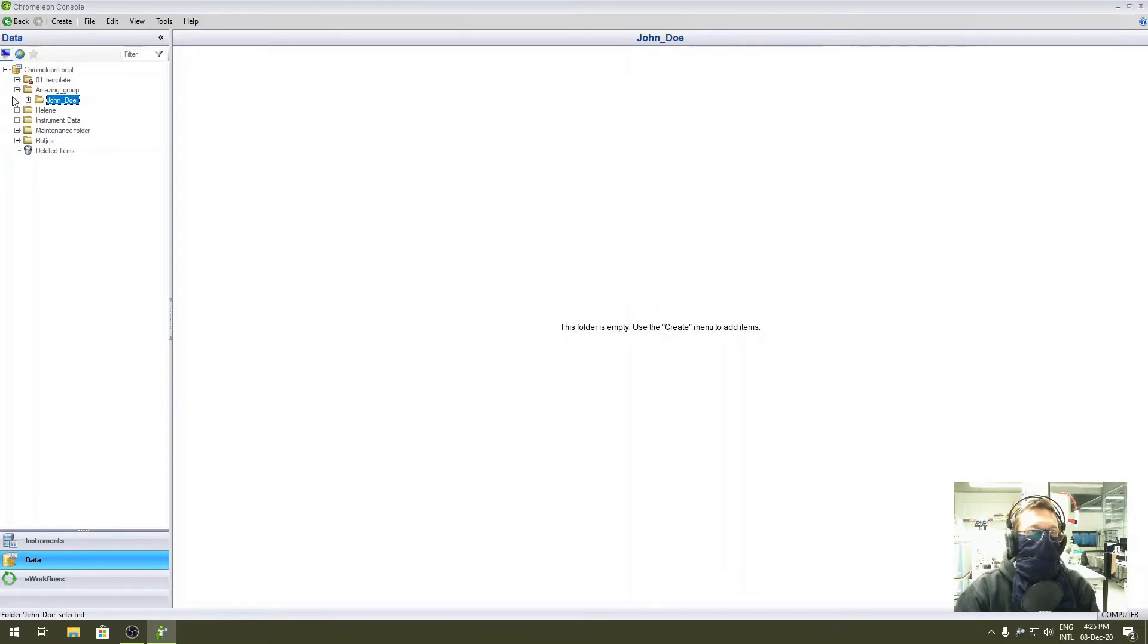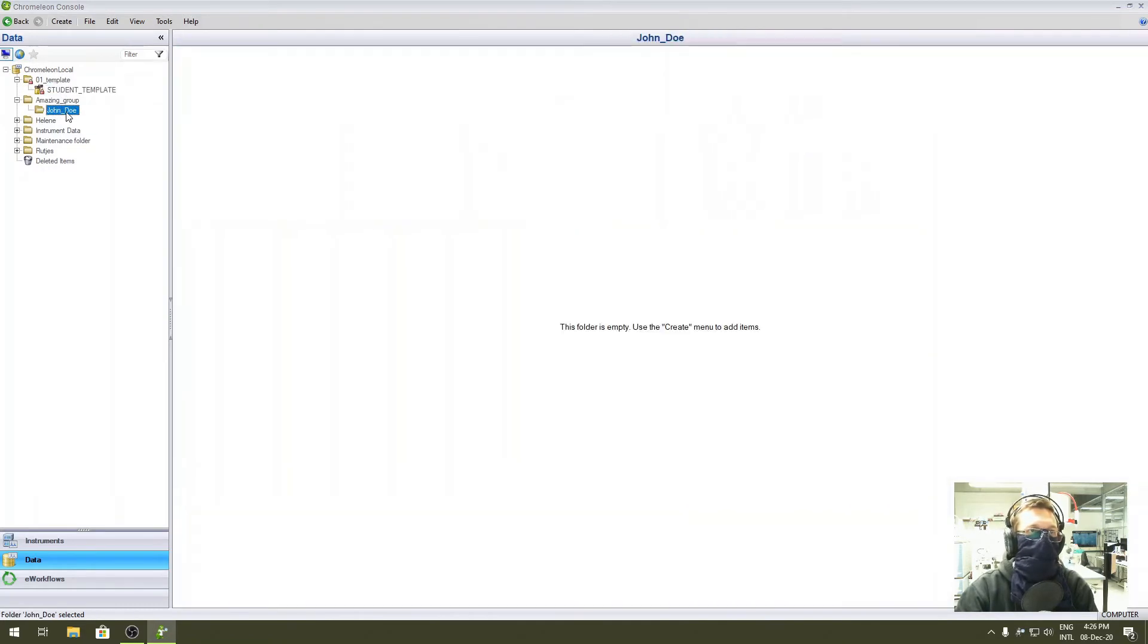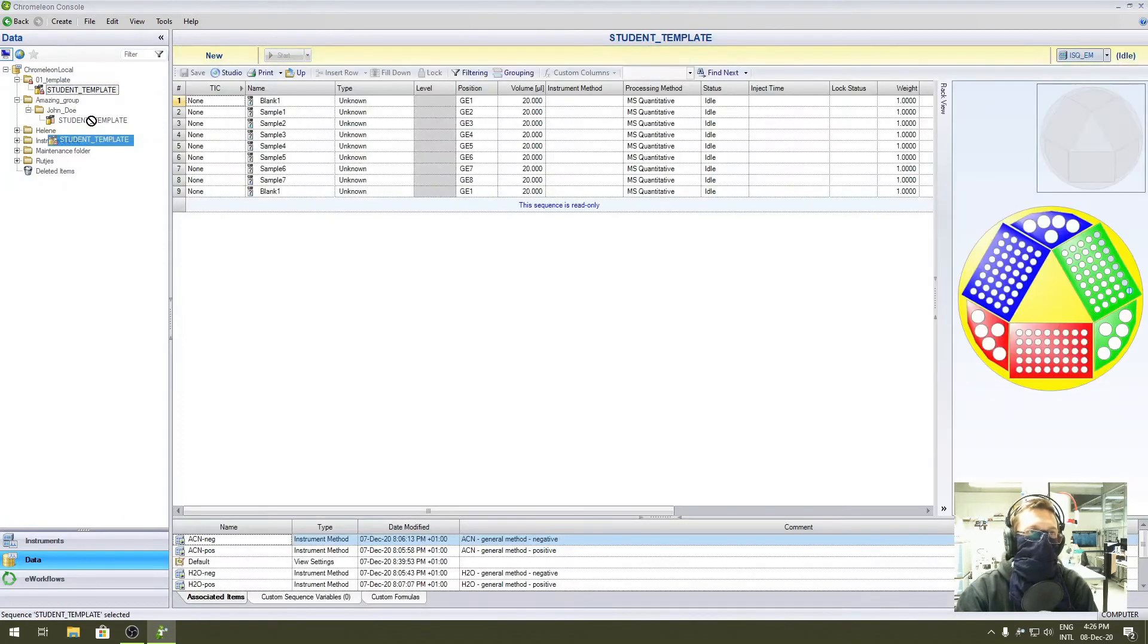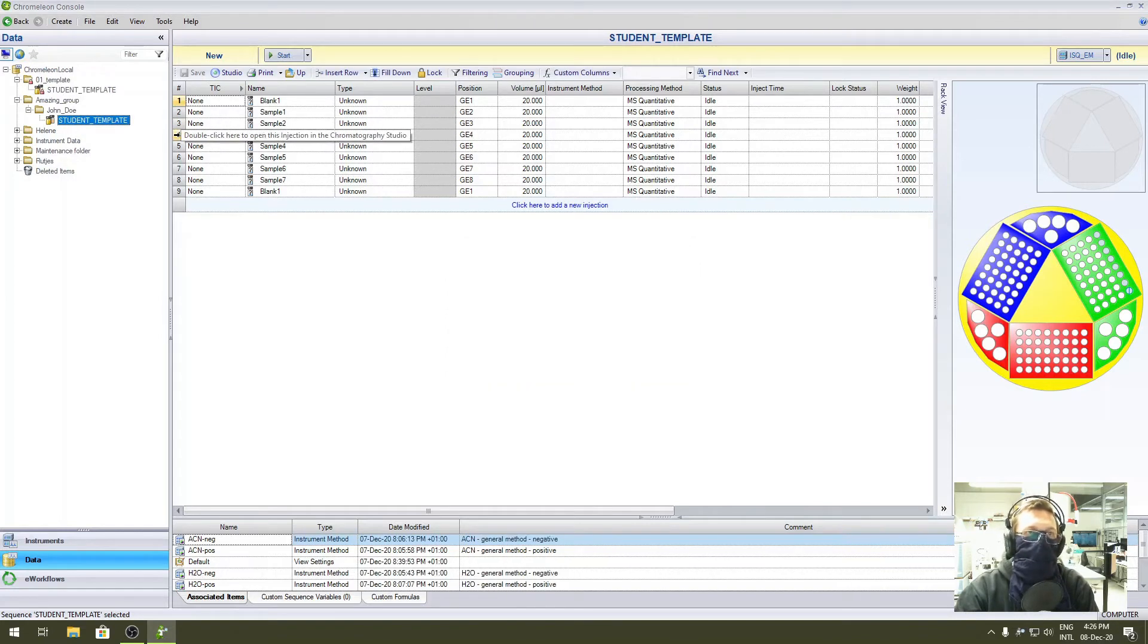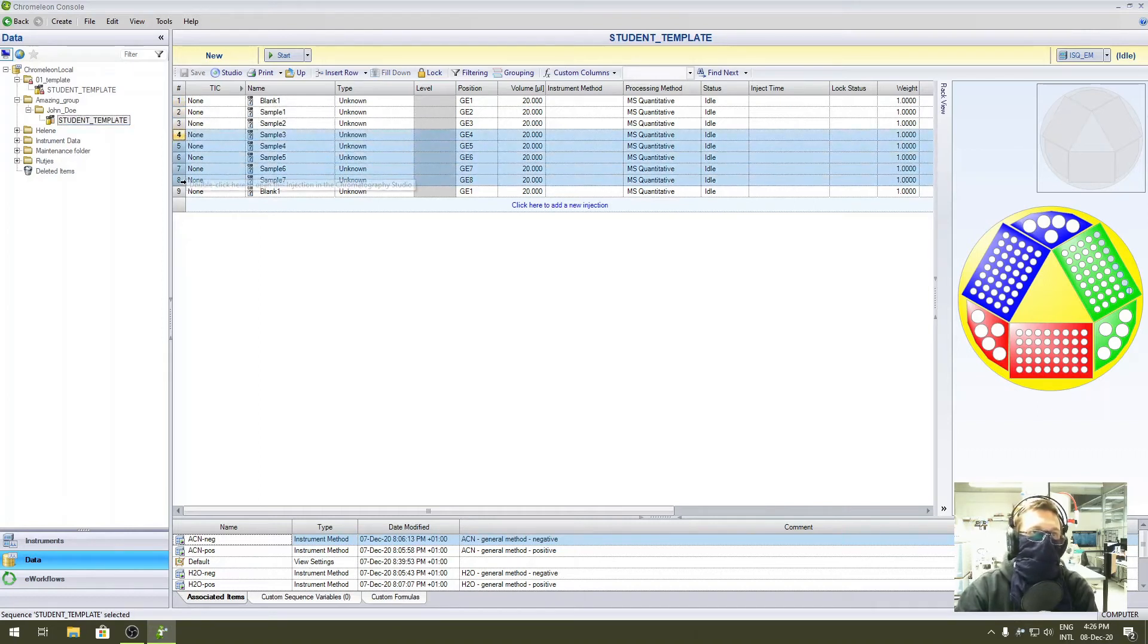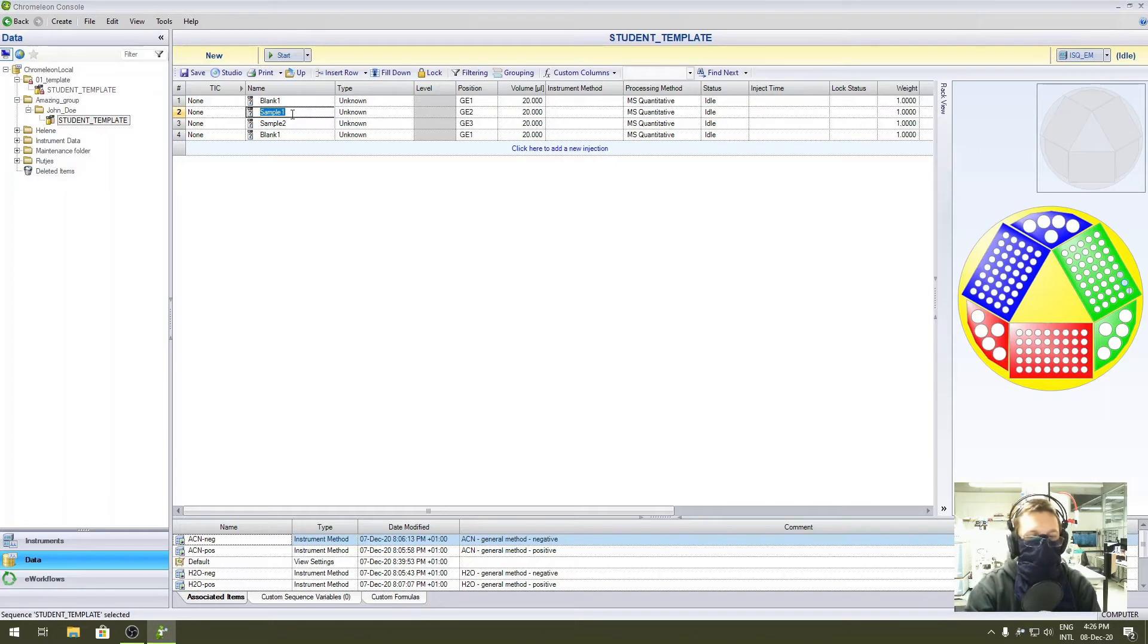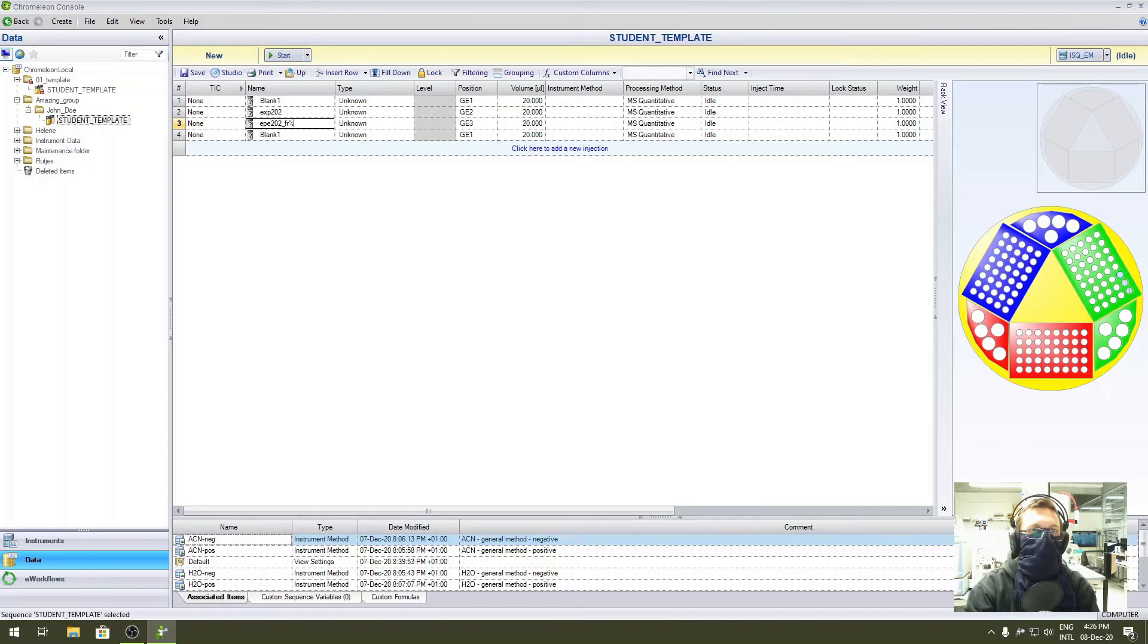Then you need a place to put your samples, so copy the template. Ctrl-C, Ctrl-V works, or you can grab it and move it. Here we submitted just two samples and a blank. So blank for the first try, sample 1, sample 2. Delete those samples, then blank at the end. Let's say this one is your experiment 202, and this one is experiment 202 fraction 5, for instance.